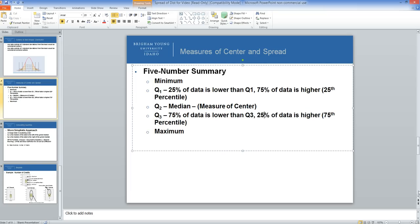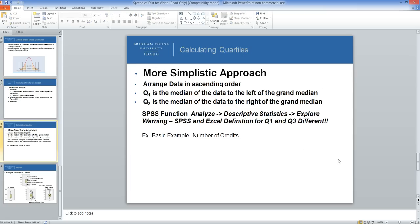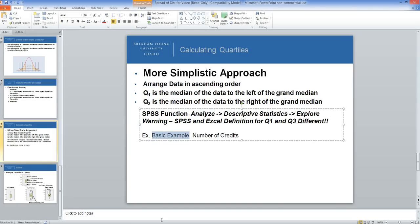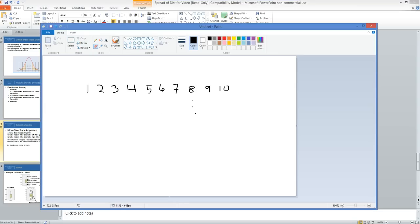If we're going to do this by hand, first we arrange the data in ascending order. For a simple example with numbers going from 1 to 10, the minimum is 1 and the maximum is 10.